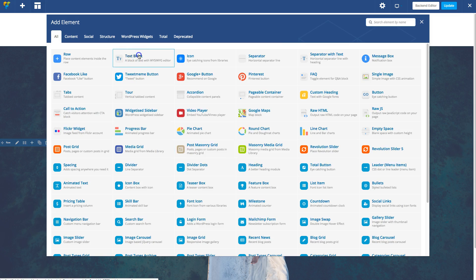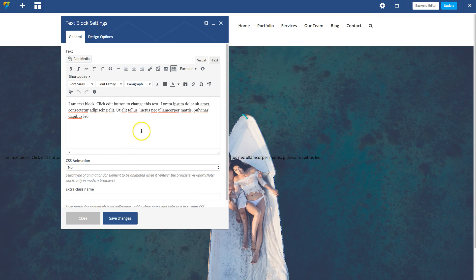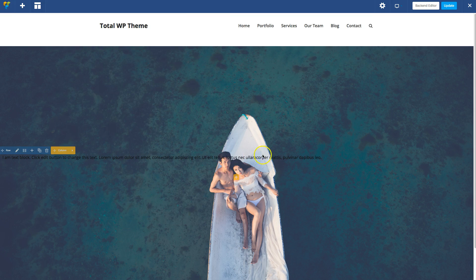Once you have that, you can start adding content over the image if you want. So there's some tags. Actually, let's delete that.